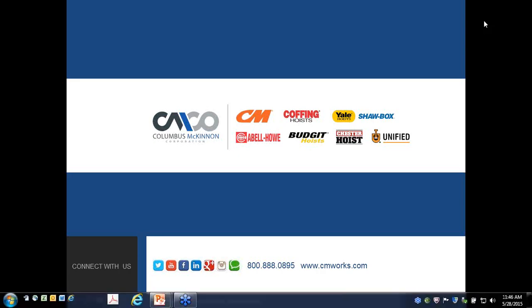Attendees are invited to be added to the email distribution list for future safety webinars. Thank you everyone, and we wish you a very nice rest of your week.